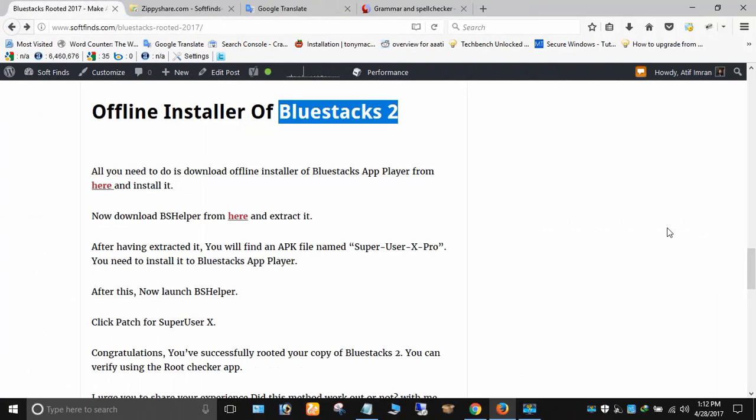After some research, I found a very easy method to root any version of the BlueStacks app player. You can root your copy of BlueStacks or any older versions in a minute.